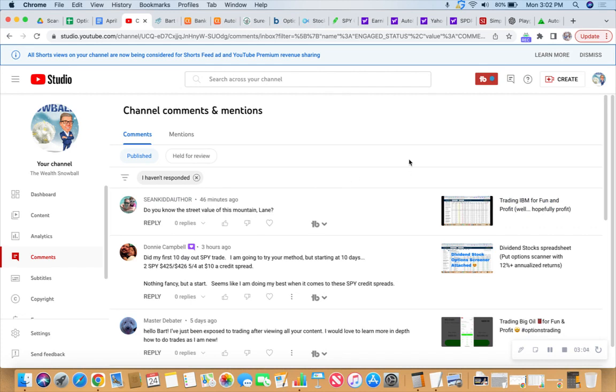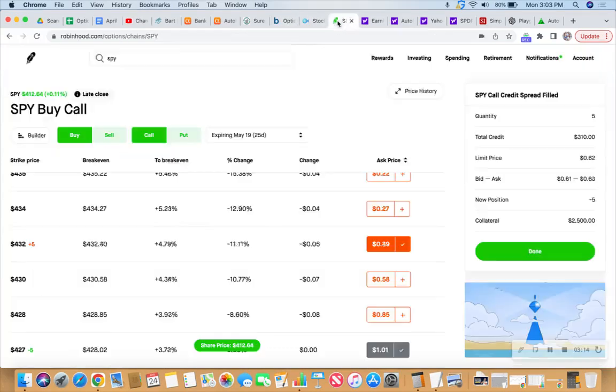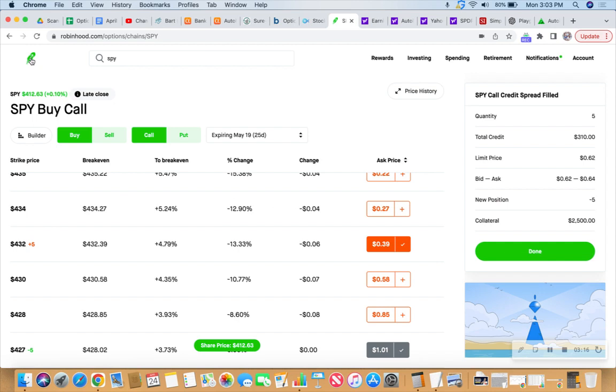He wore a top hat everywhere. And he was the one that said, Lane, I've been going to this high school for seven and a half years. I'm no dummy. So there's some movie trivia for us. We got that SPY trade of the day in.